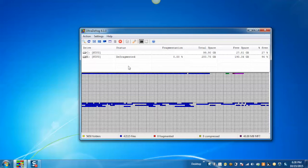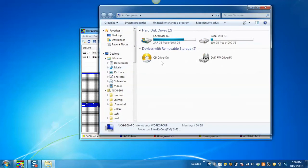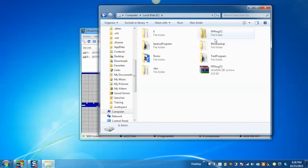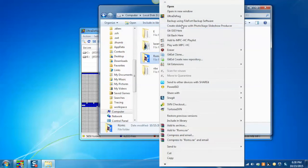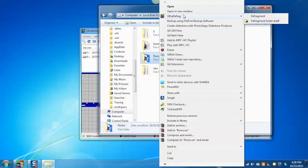And also you can defrag an individual file or folder by right clicking on the folder, selecting the option UltraDefrag and clicking on the defragment option.